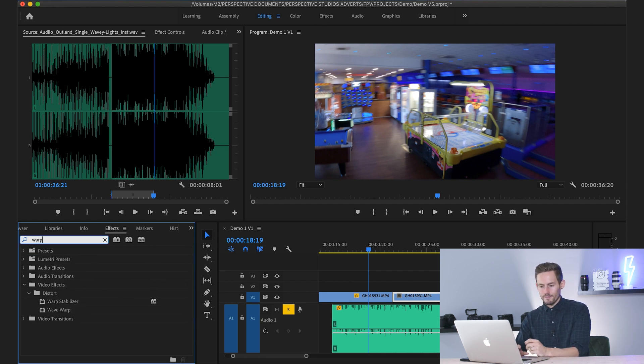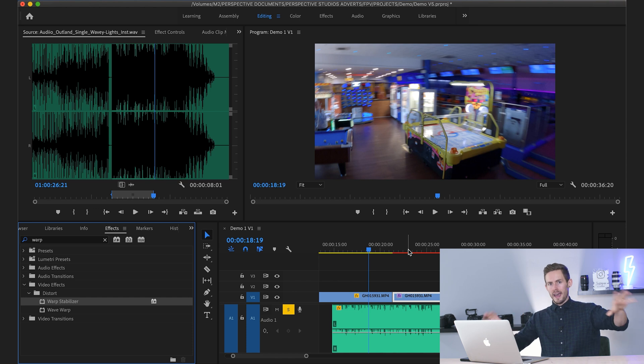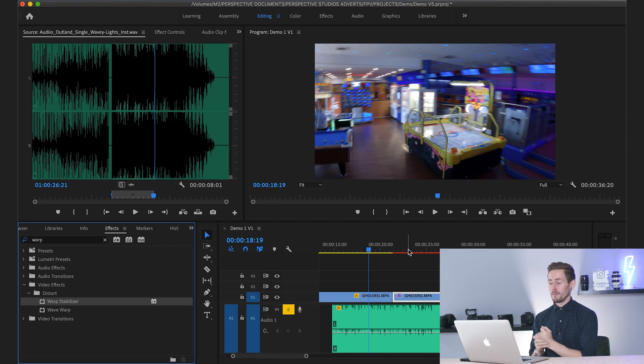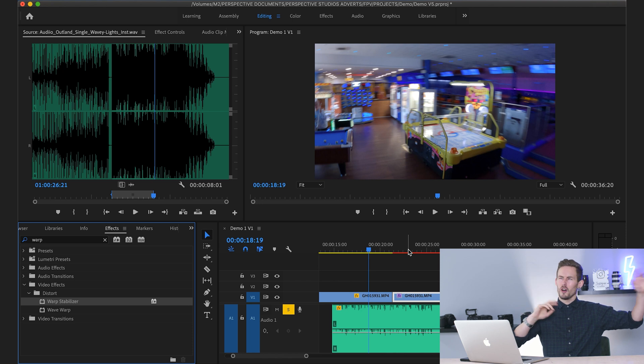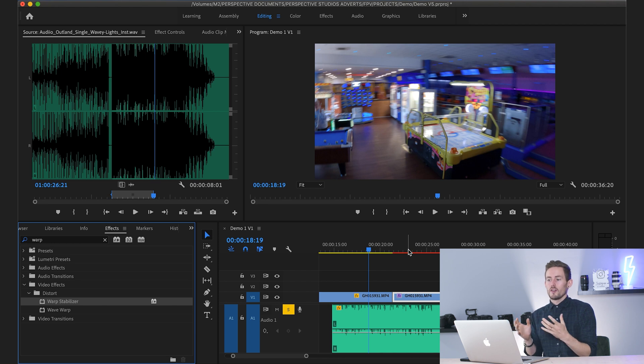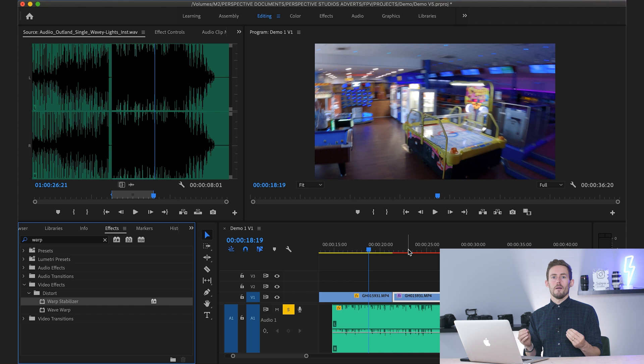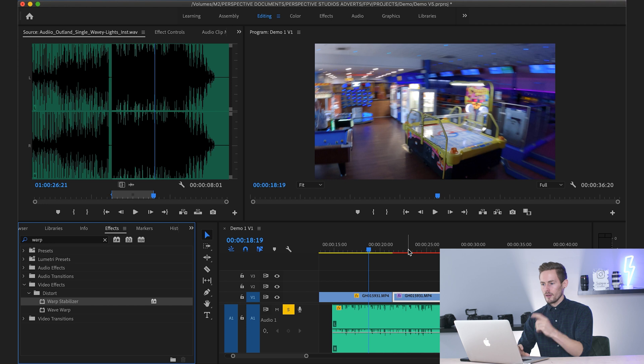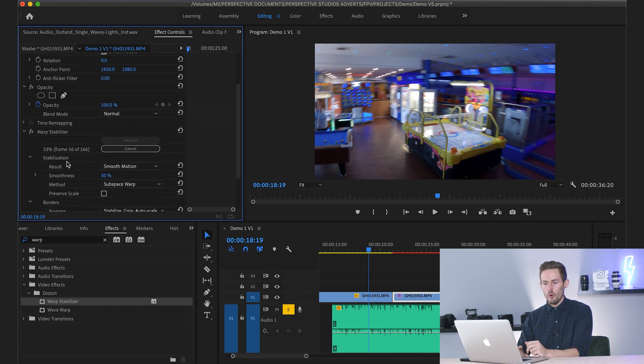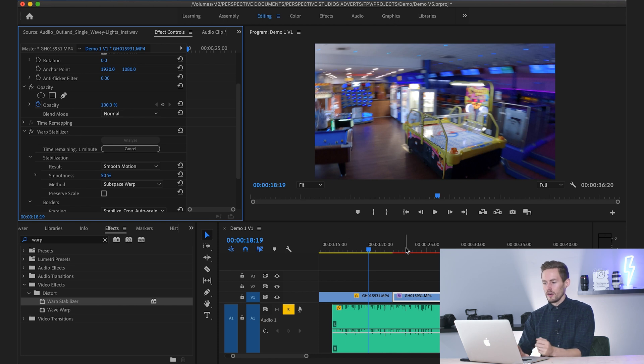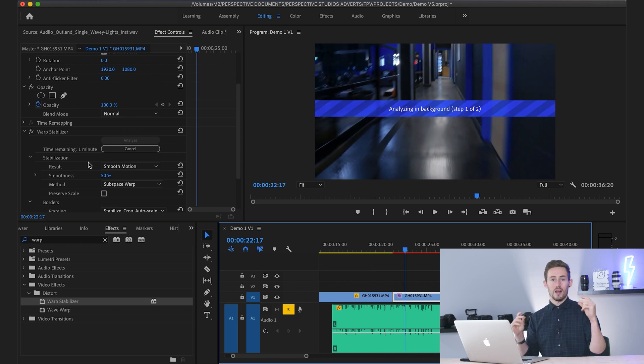What this will do is it will take a shaky bit of footage and it will smooth it out. Now don't forget there's a very fine line between it looking professional and smooth and nice and looking horrible and doing too much. And if you've got a piece of content that is really shaky, it's not going to work a miracle, but it can help get some of the way there. If I go through to my effect controls, you can see that it's currently analyzing it in the background.